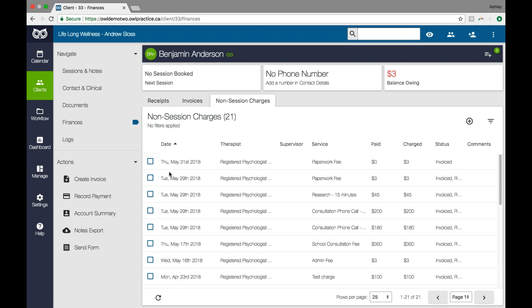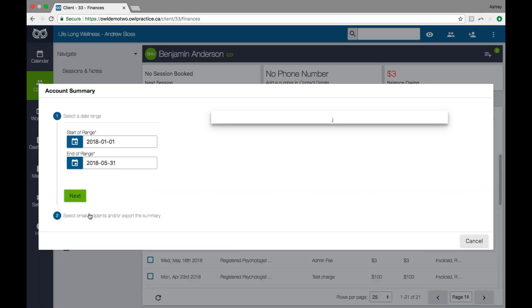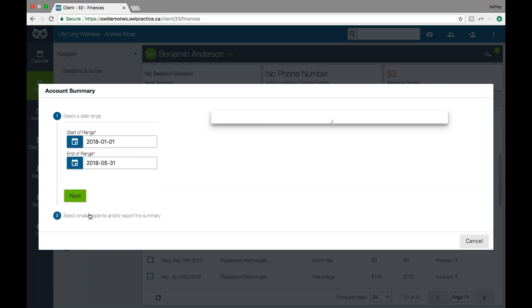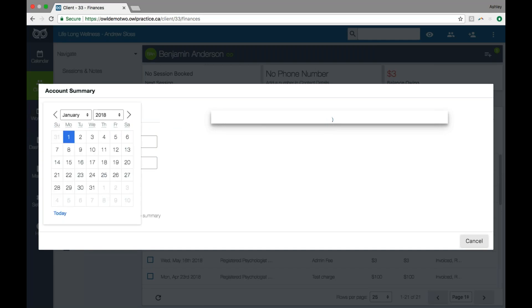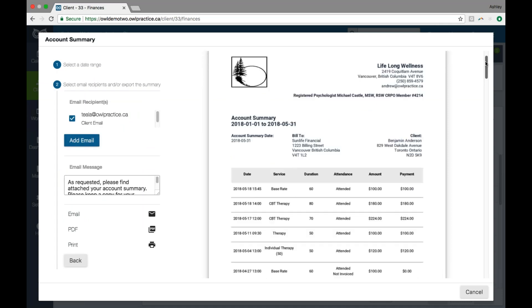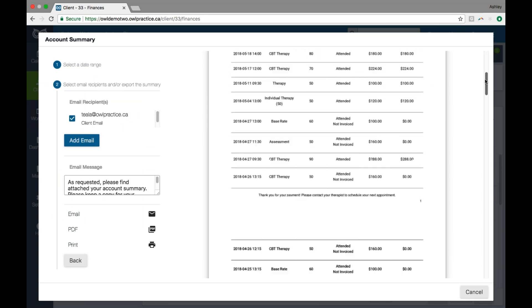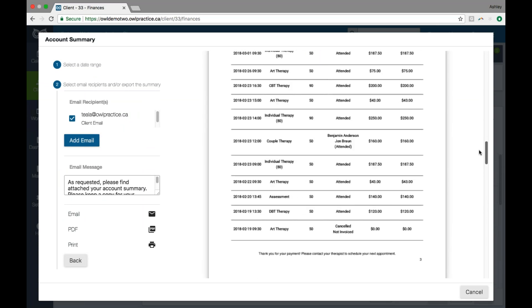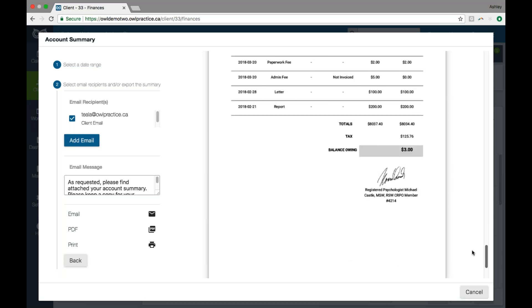We also give you the ability to pull an account summary for your client. The account summary is a record of all the sessions and non-session charges within a period of time defined by you. I can choose the date range for my summary and generate a version of it — you'll see all of those sessions and non-session charges itemized, and at the end, the ultimate balance owing for that account. This is really great when your clients request a statement of their account. You have the same options for sending this document as well — printing, PDFing, and emailing.